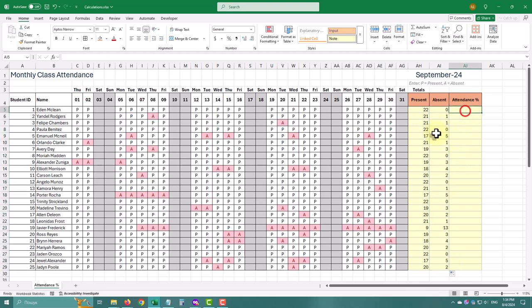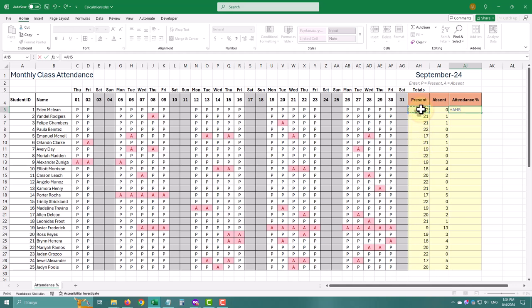To calculate the attendance percentage, divide the number of present days by the sum of both present and absent days. And now we can apply percent number format.